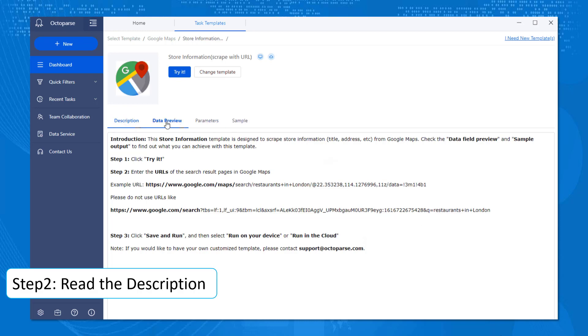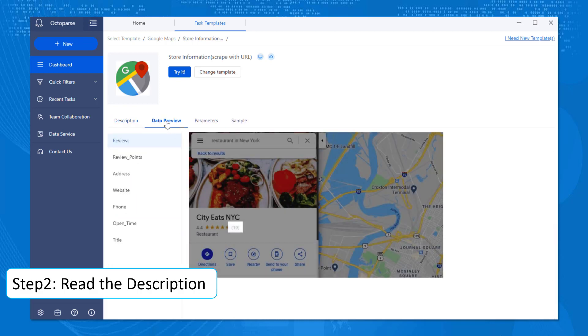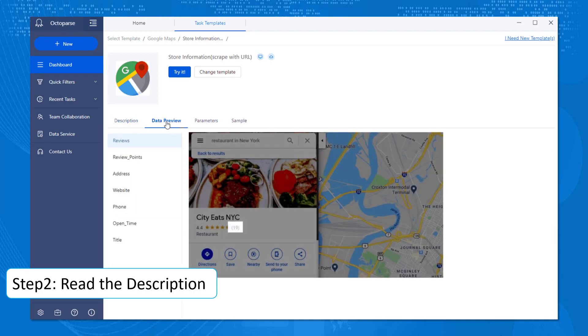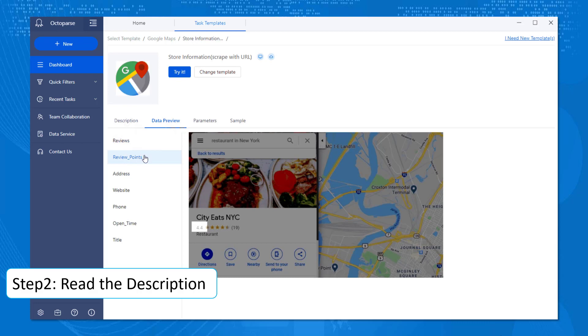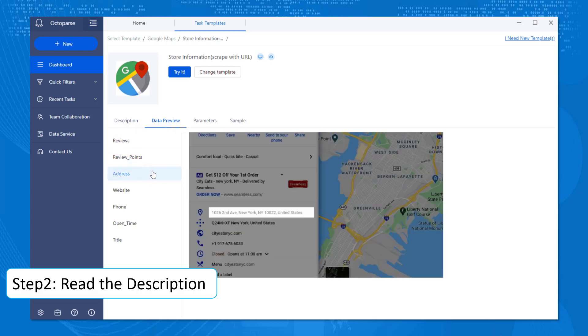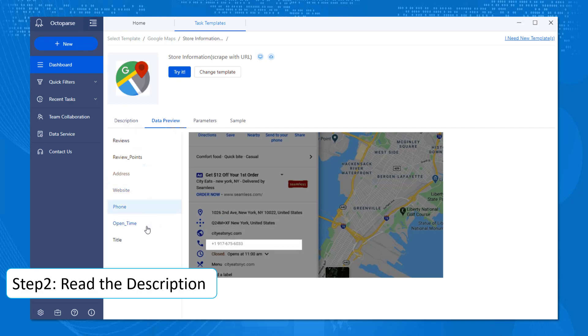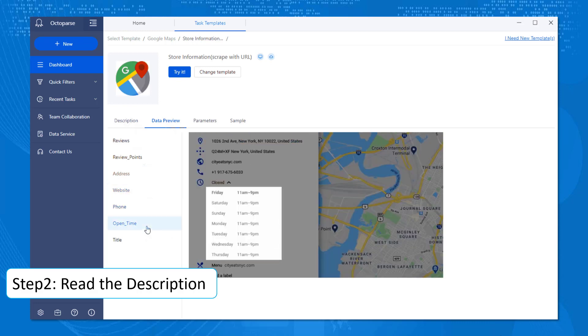As for data preview, you can see what data will be collected. Here you can see reviews, review points, address, website, phone, open time, and title.